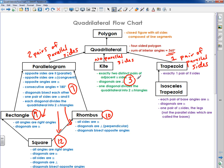A trapezoid has one additional characteristic associated with it outside of being a quadrilateral: exactly one pair of parallel sides. So the definition of a trapezoid is actually its lone property.